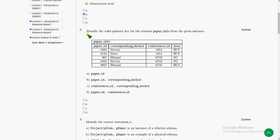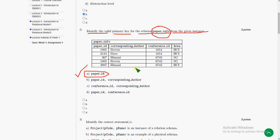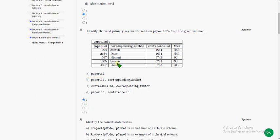Coming to the second question: identify the valid primary key for the relation PaperInfo. PaperInfo is the table name here, from the given instance. The probable answer could be option A, paper_ID, because by using this one we can uniquely identify each row. So the answer is option A.